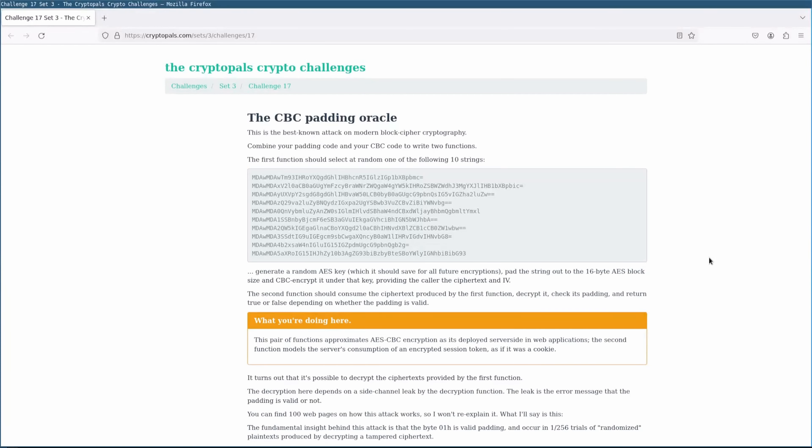Hello and welcome back at long last to the CryptoPiles guided tour. My name is Eli, I'll be your guide. In this video we'll be taking on challenge 17 from the start of set 3. This challenge is a spin on the classic Padding Oracle attack, which is one of my absolute favorite crypto attacks, and it's one that shows up in the wild surprisingly often.